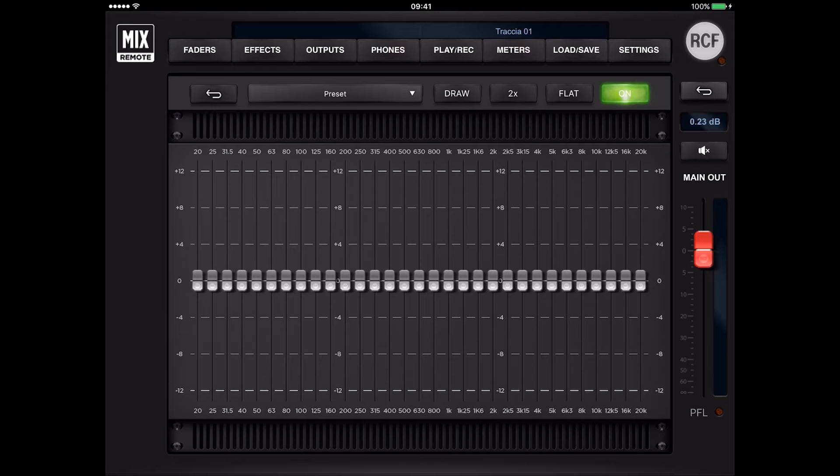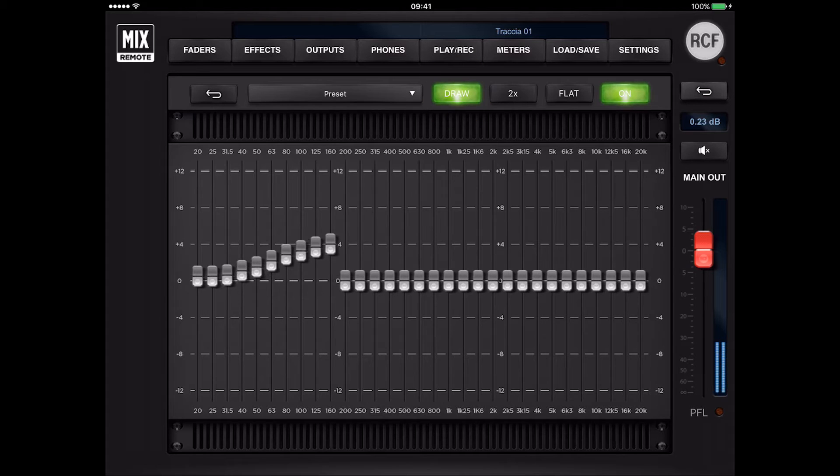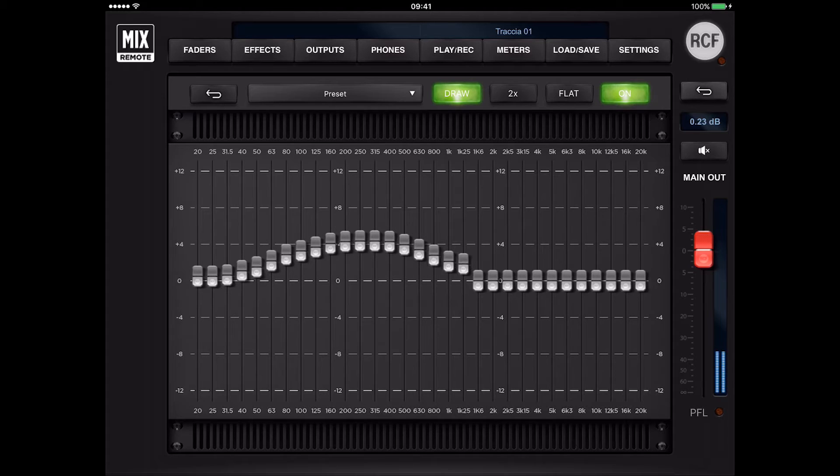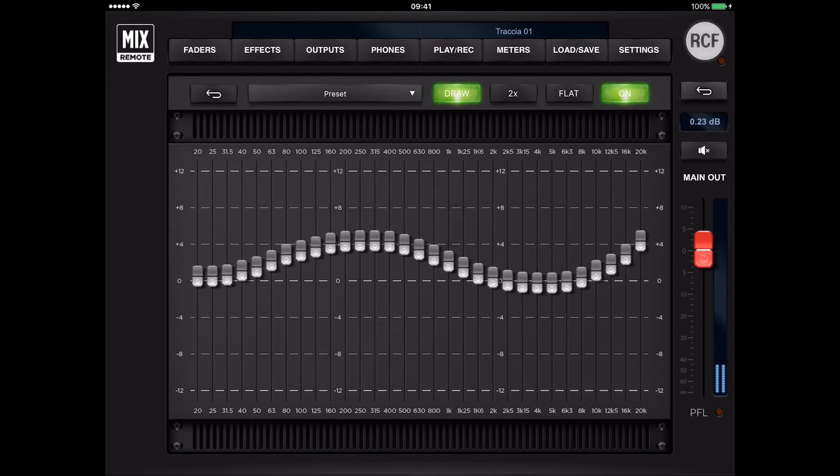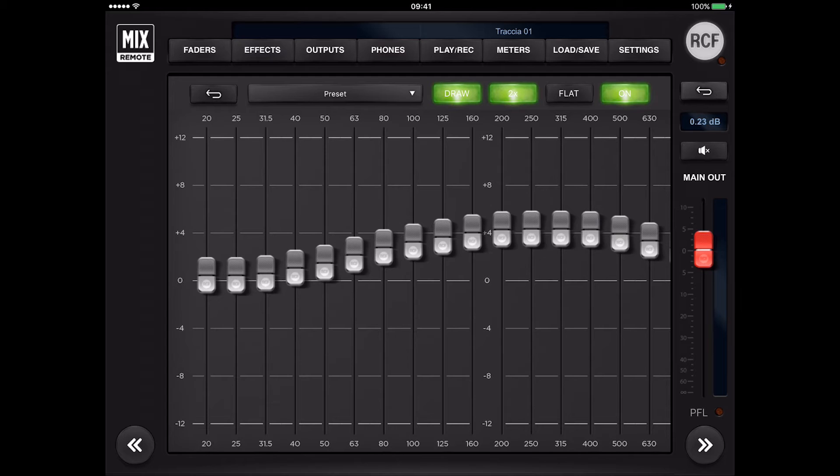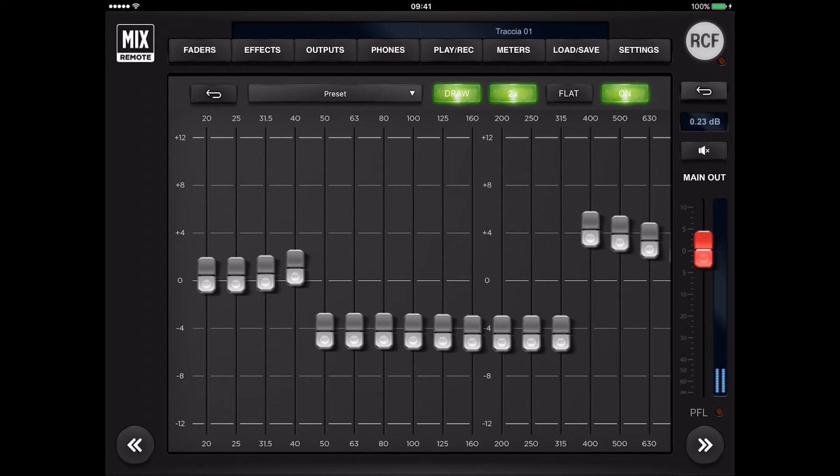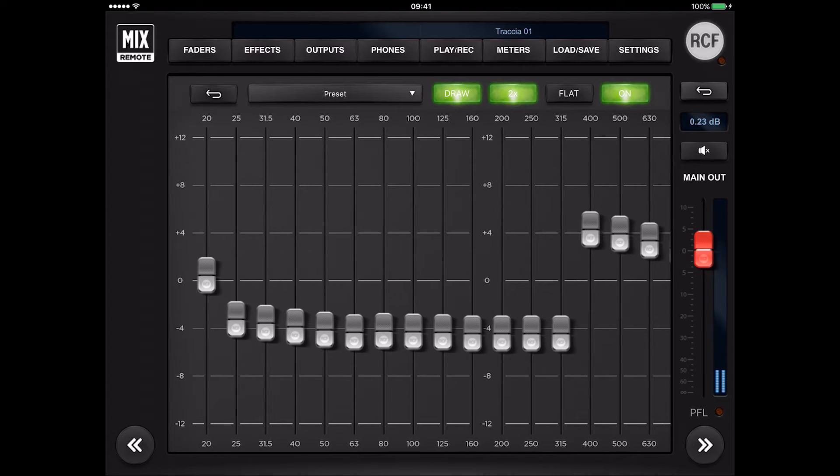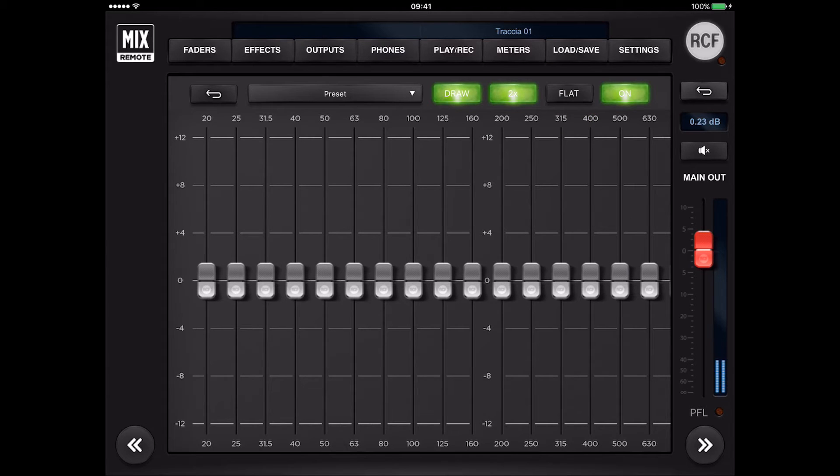Draw to design the graphic equalization directly with your finger. Draw 2X with larger frequency gain sliders for better control of each single band. Flat to reset EQs with a single touch on the screen.